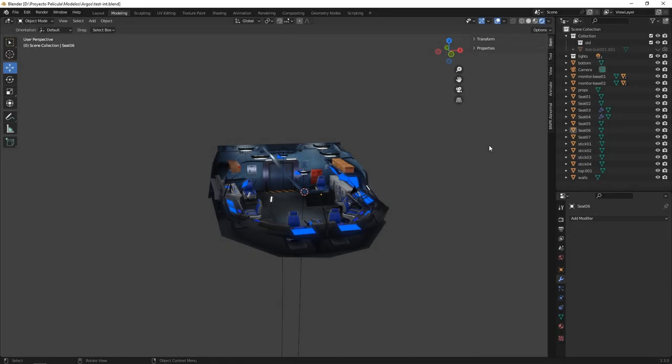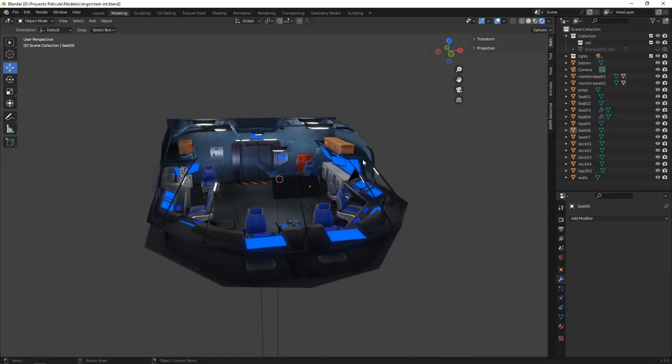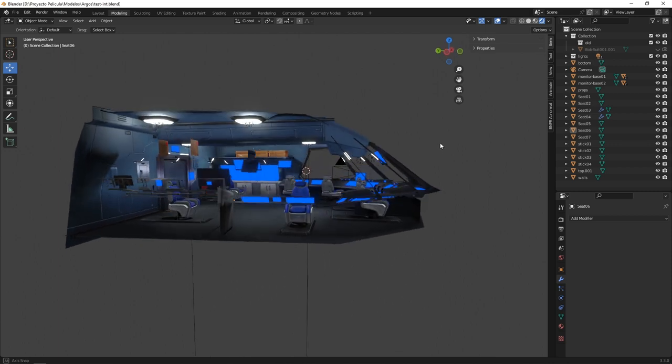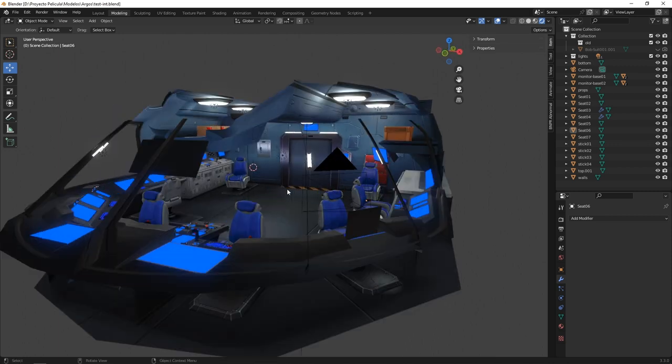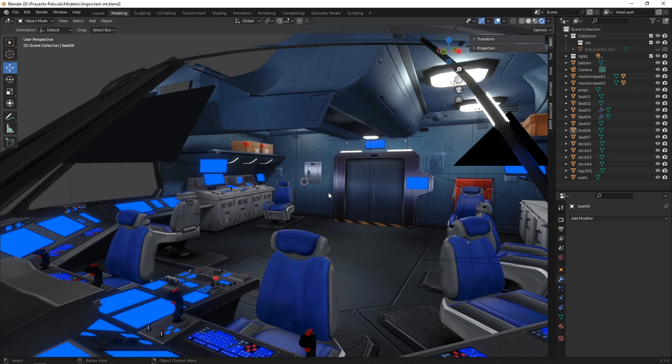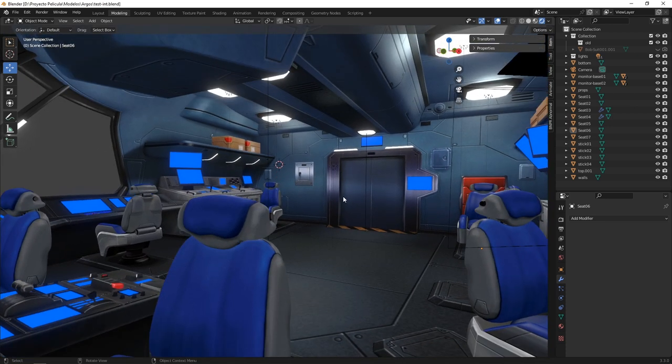Hello my friends and welcome to this new episode. Today I'm going to show you this new asset that will be used for the backgrounds of the movie. This is the bridge of the Argos patrol ship.